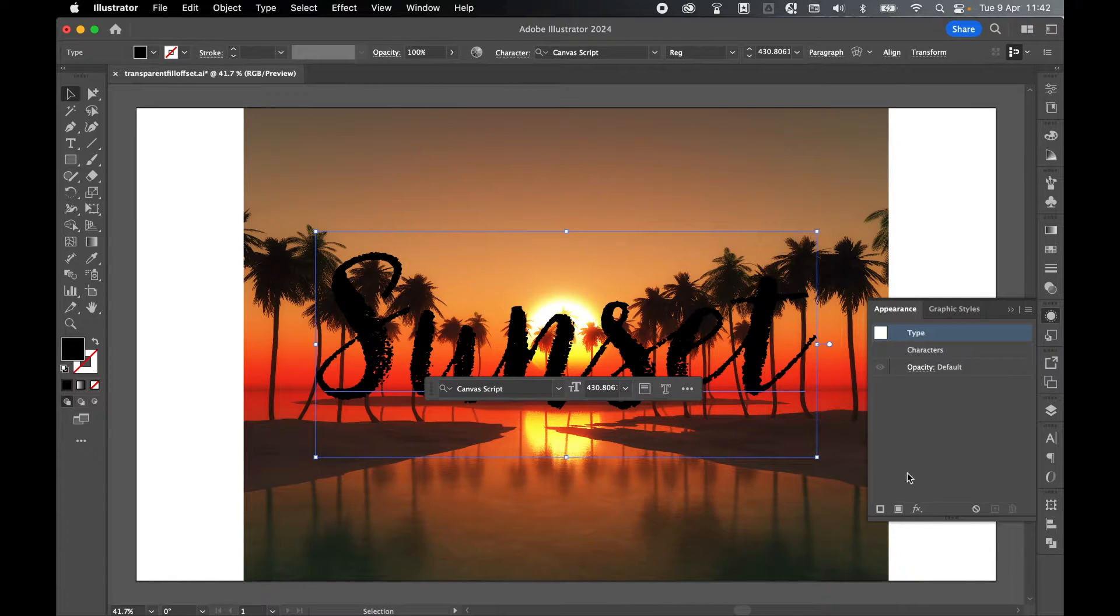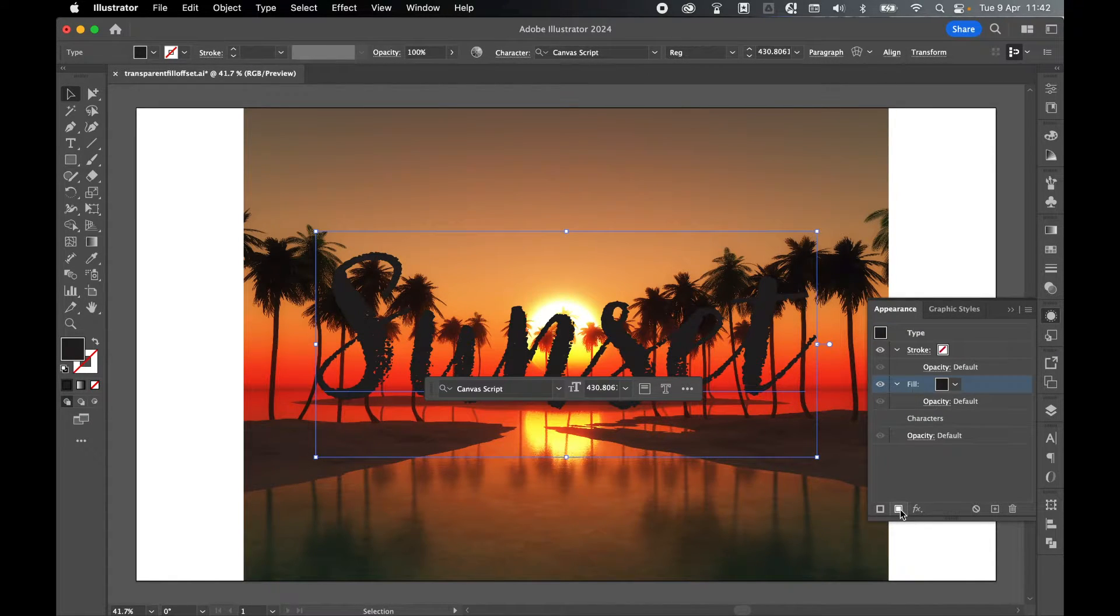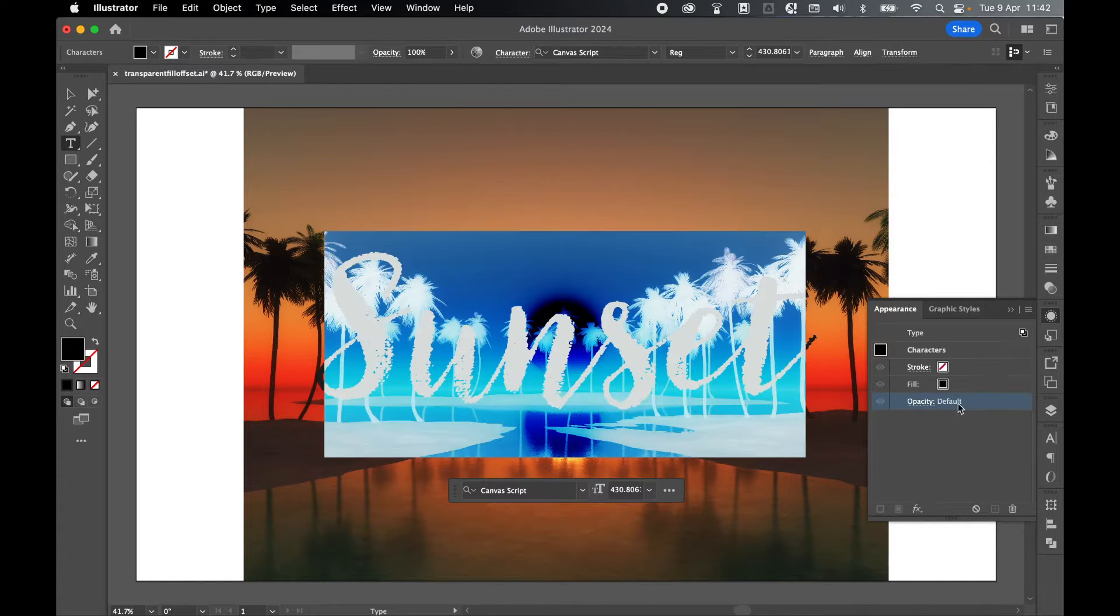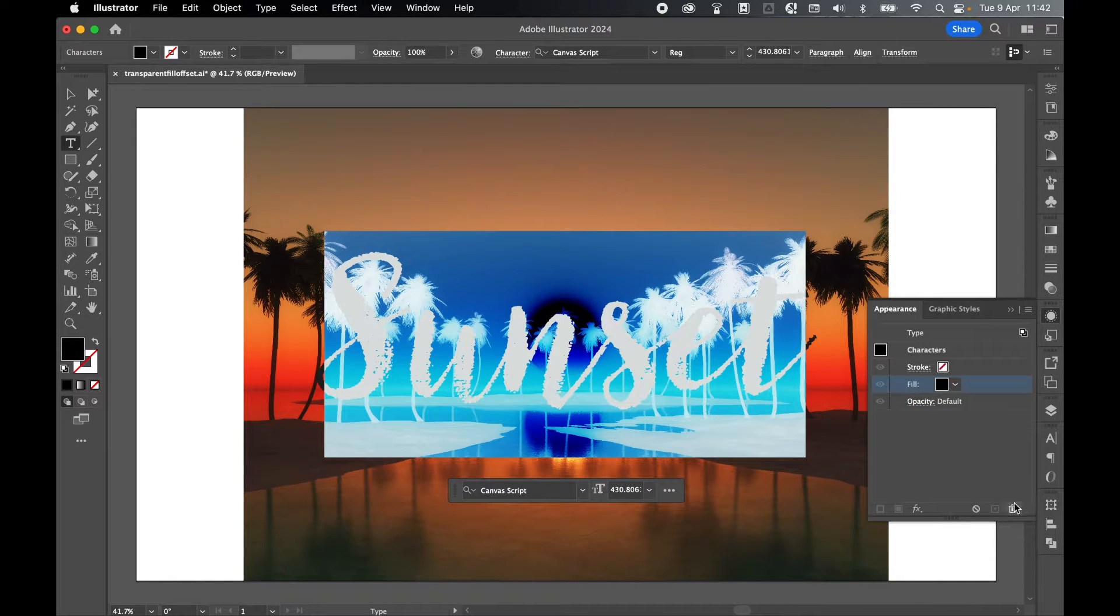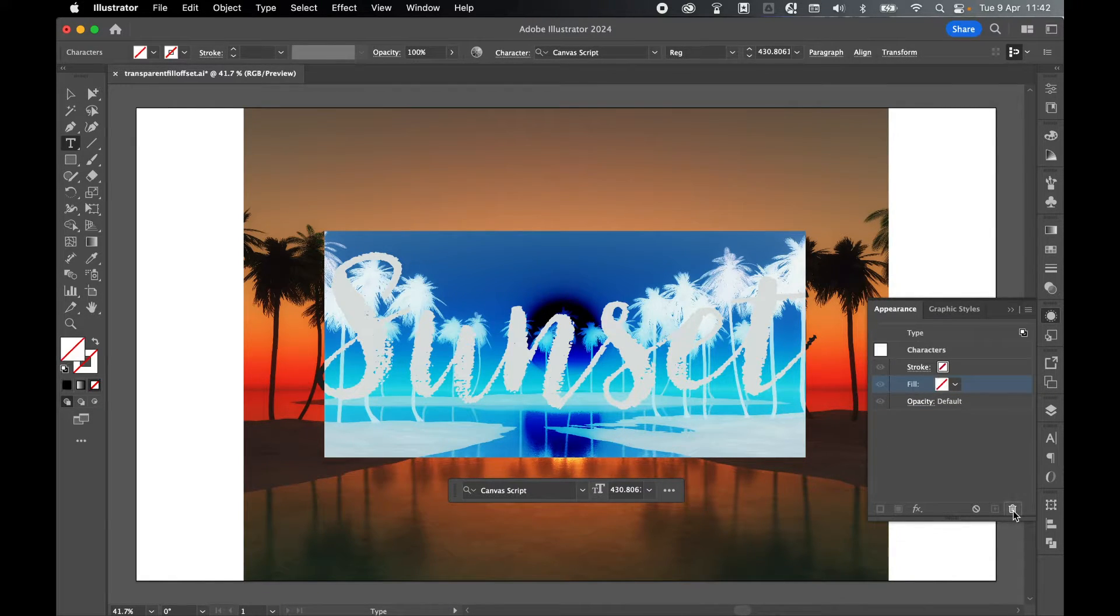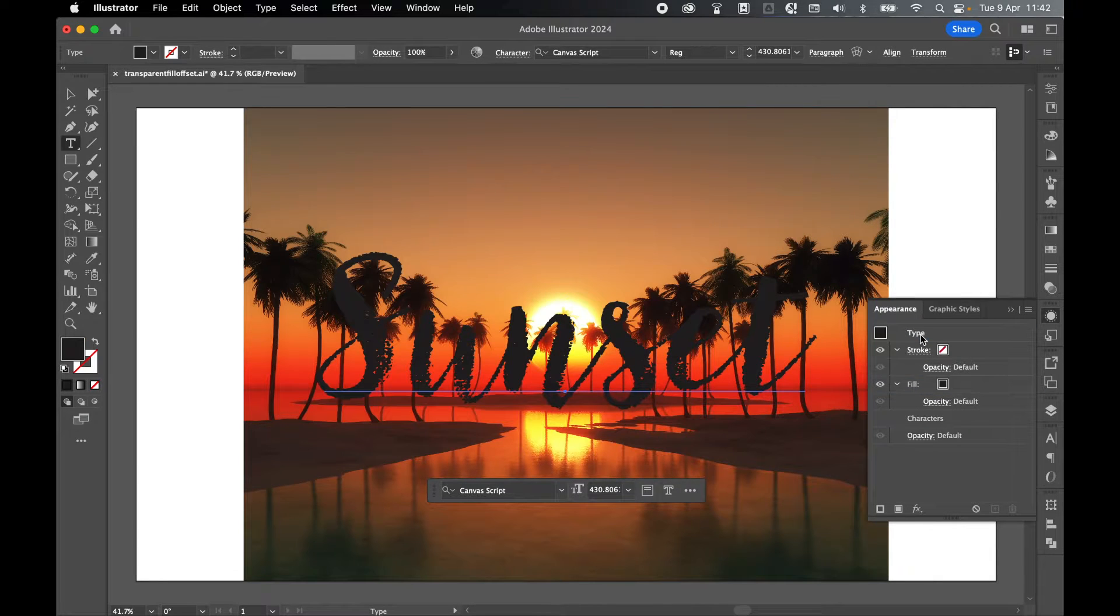Select Type and let's add a new fill. Then come into Characters by double-clicking, and on the fill, let's just remove that using the delete icon, and then come back to Type.